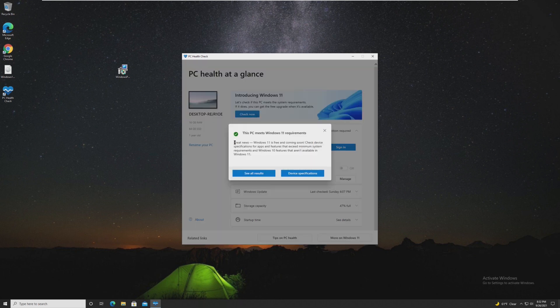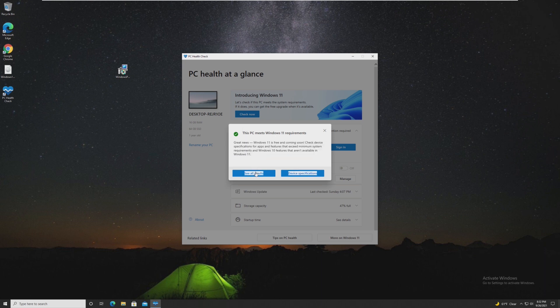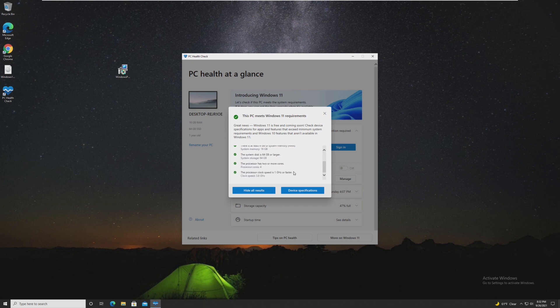And it'll say great news, Windows 11 is coming soon. Now, if it says something else, you'll be able to click on see more results, and it will tell you exactly what is missing.